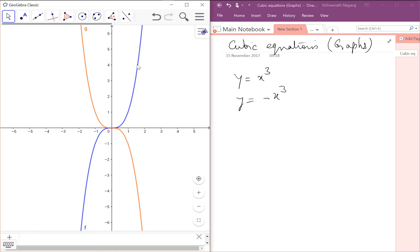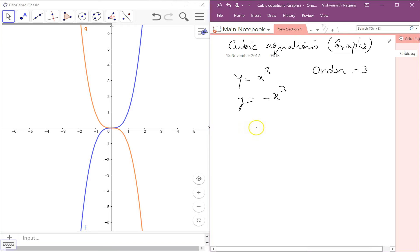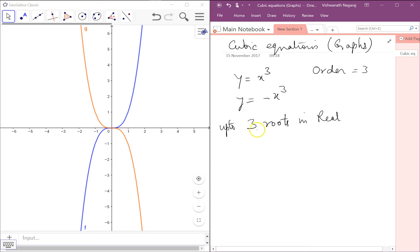Now we know this is an equation of order 3, which means there have to be up to 3 roots in real numbers. Up to 3 means it can be 1, 2, or 3. If it is 2 in real numbers, that means the remaining one is in imaginary numbers.